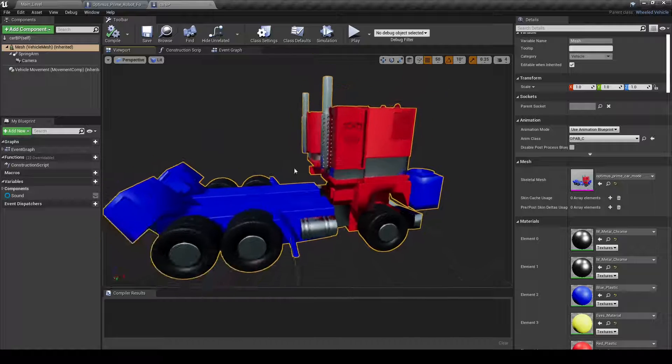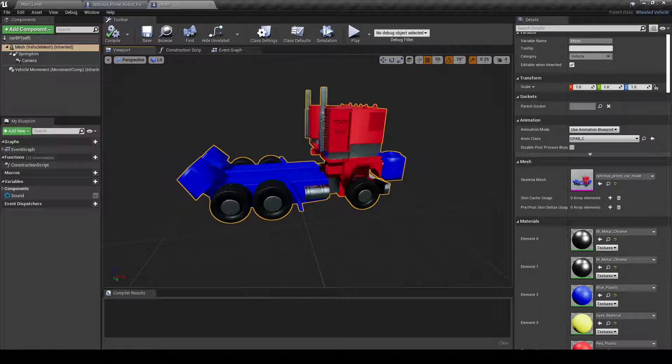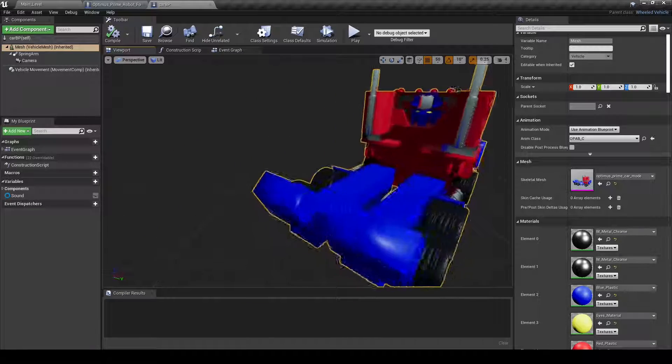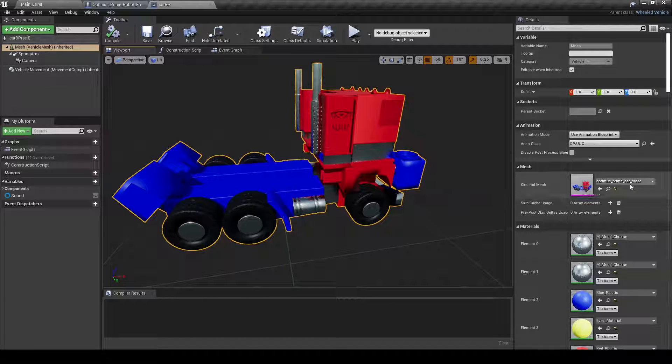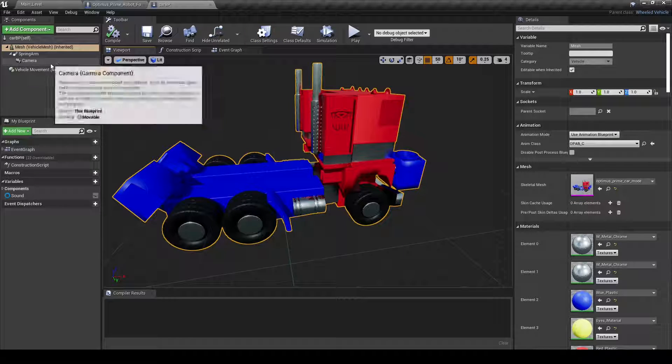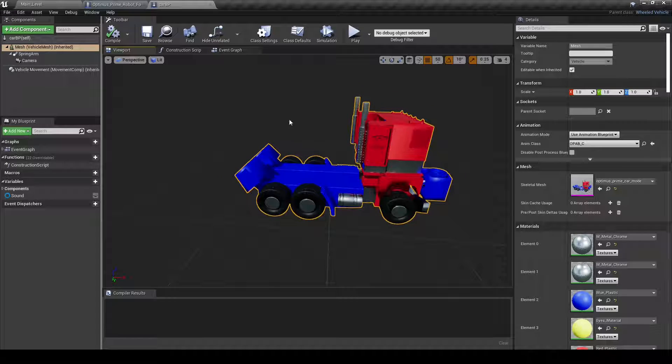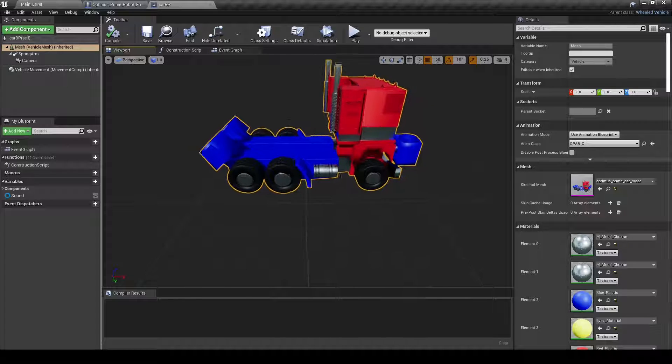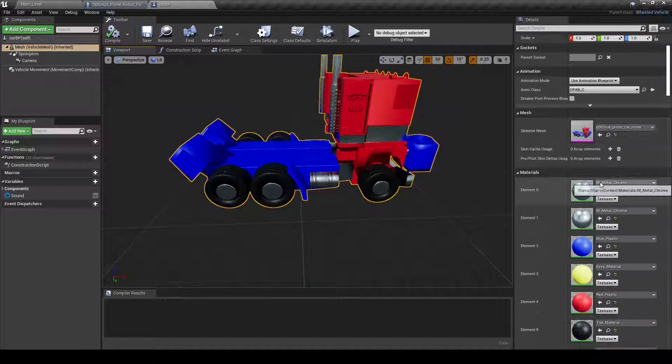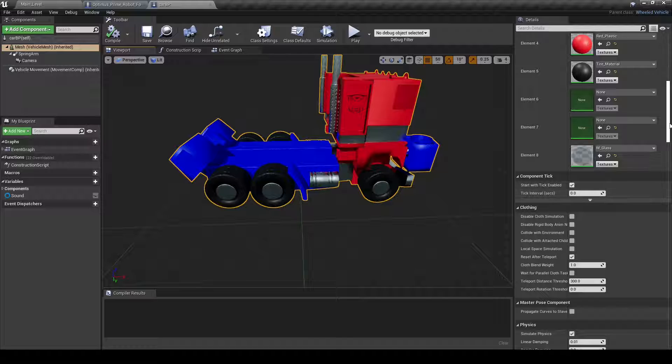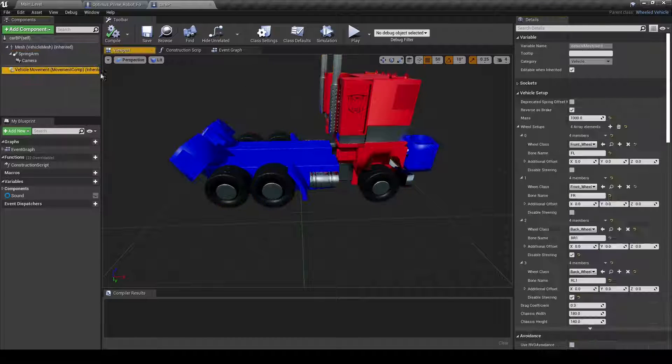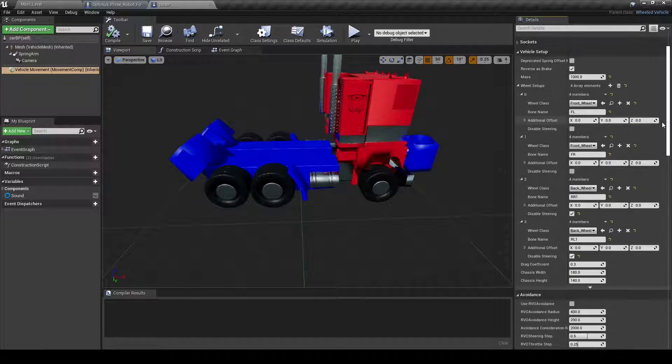And so the problem that I ran into was the car has six wheels instead of four. For whatever reason, with the vehicle movement, like basic blueprint, it only, it can allow up to four wheels. But for whatever reason,